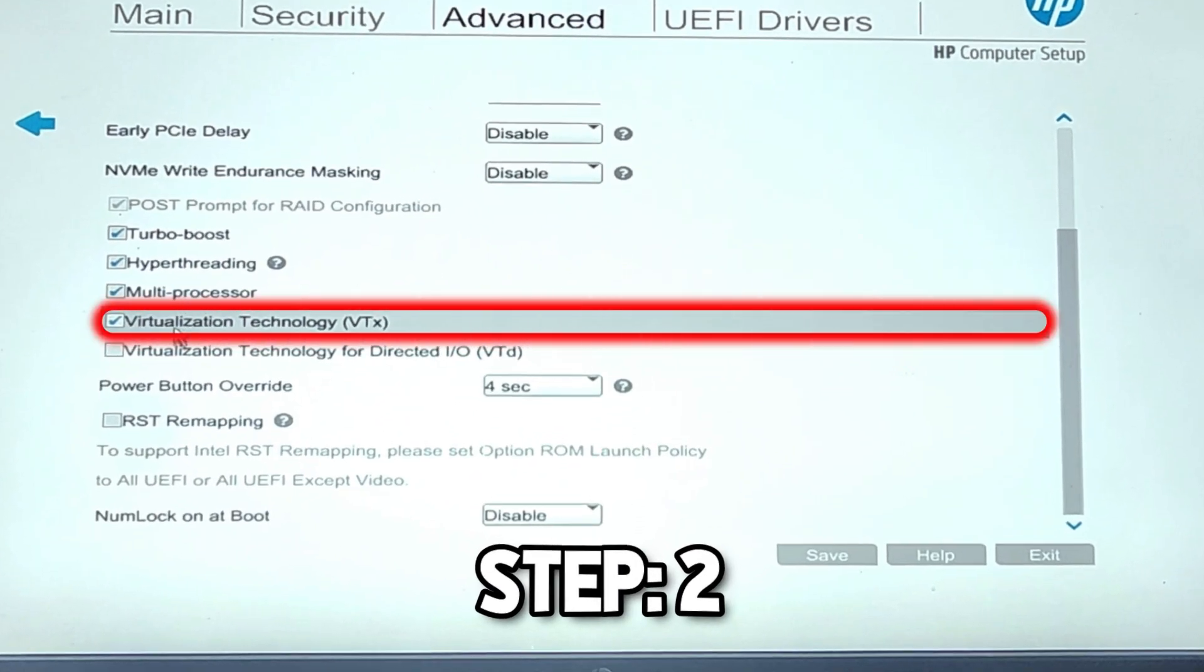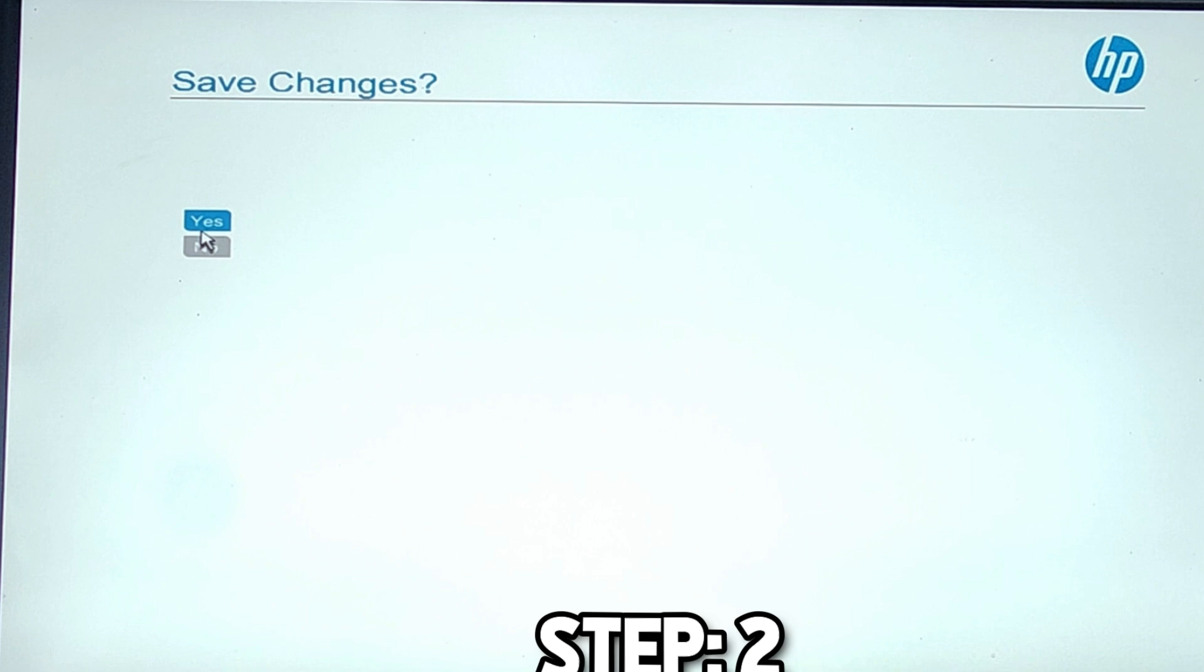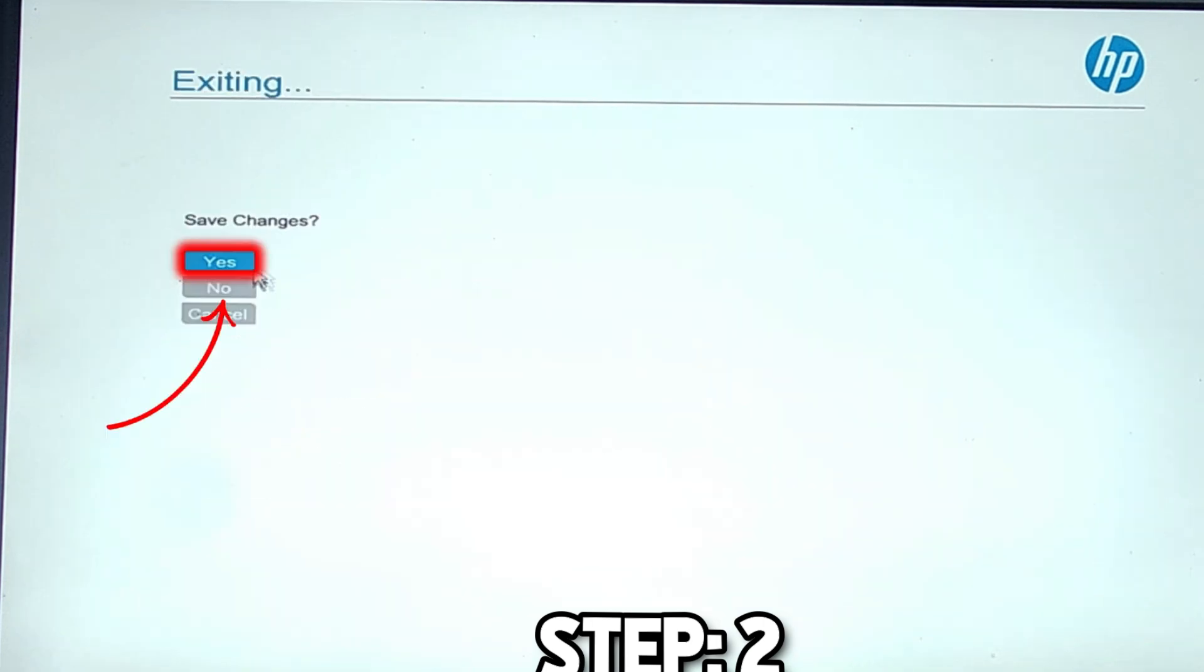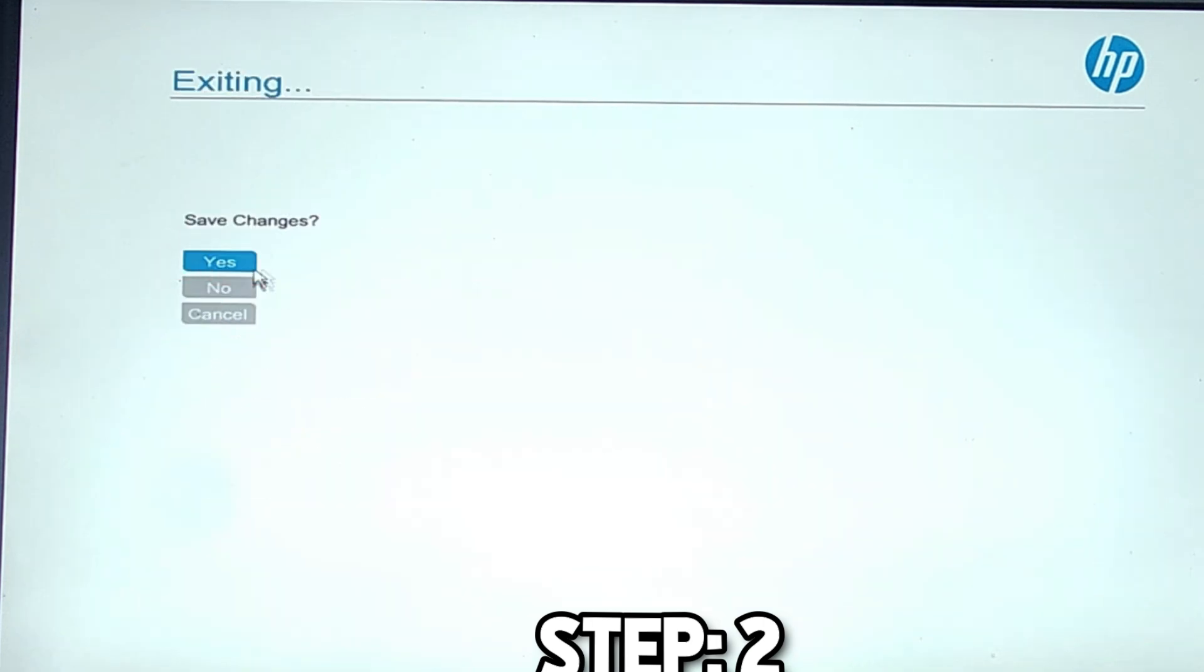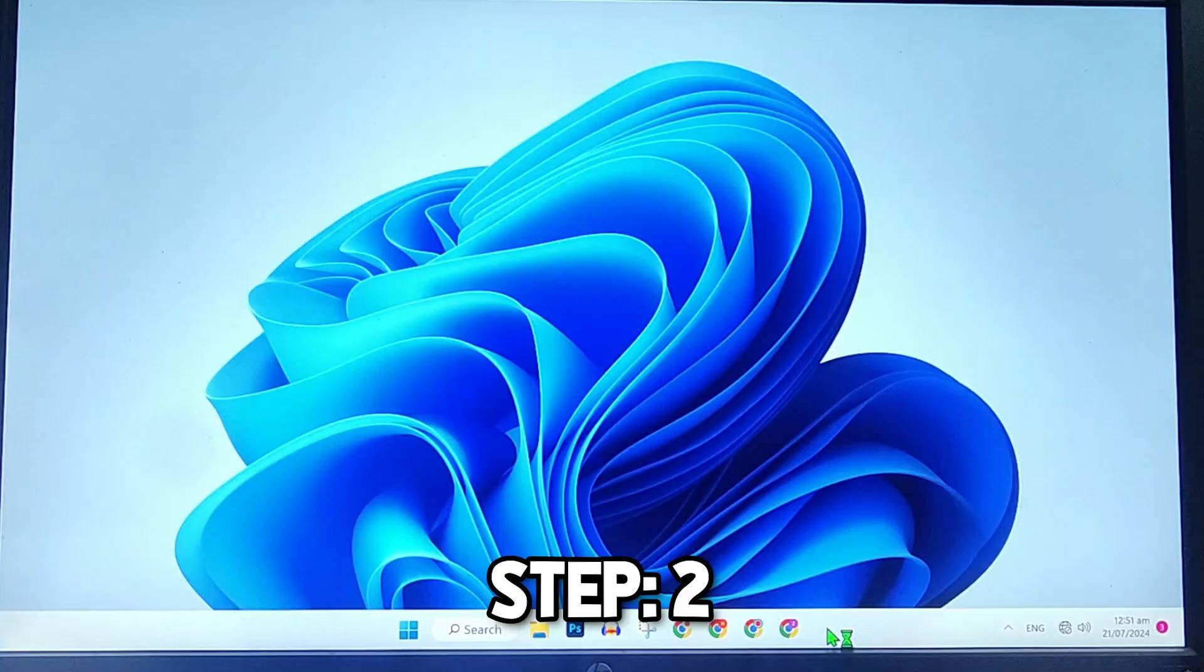That's turned on. If it's unchecked, you can simply check this to enable virtualization in your PC or laptop. After enabling it, click on the Save button and from Save Changes, click Yes and exit.